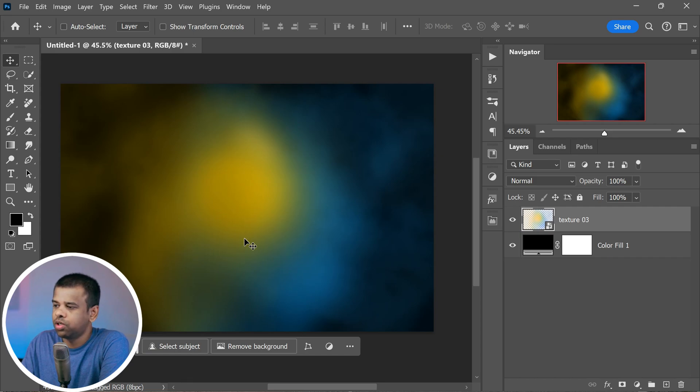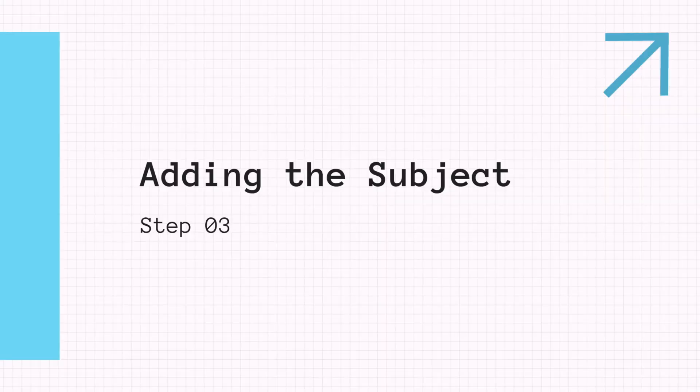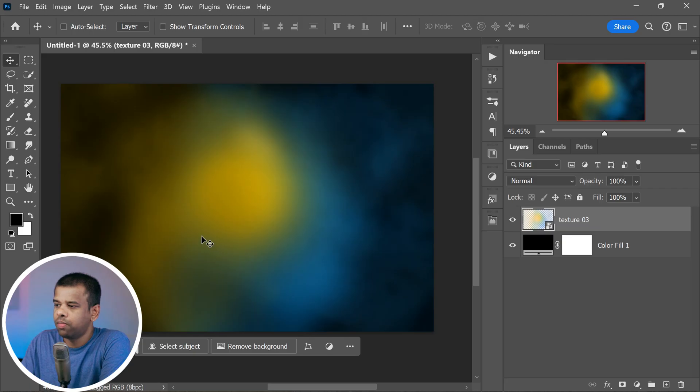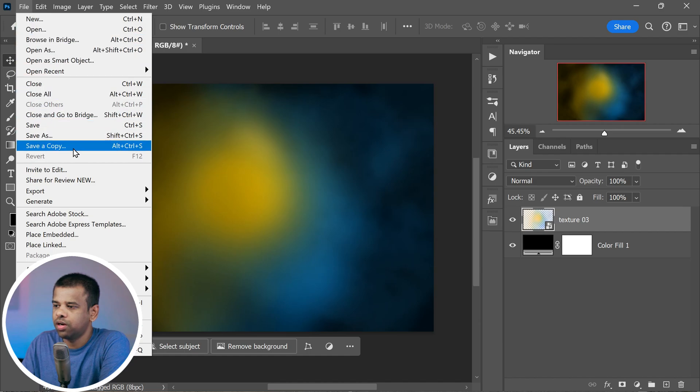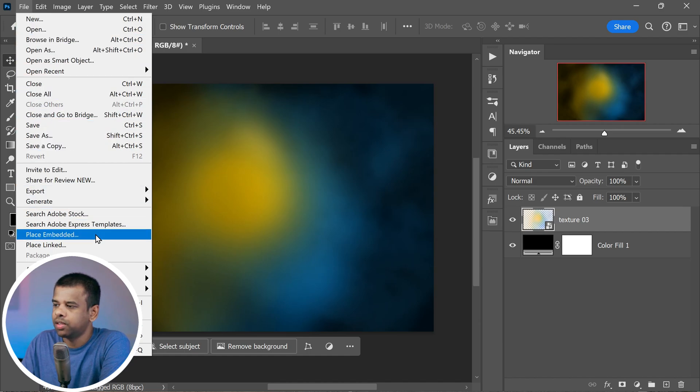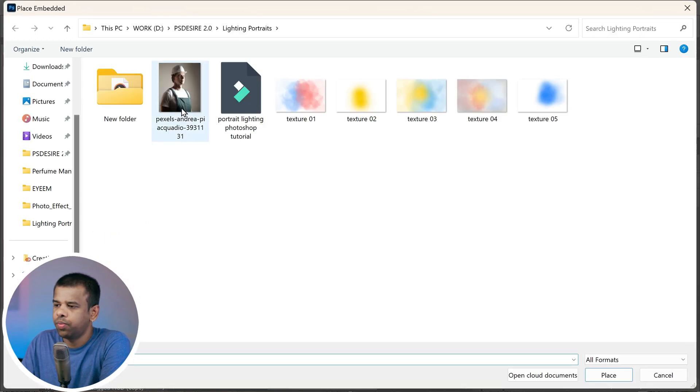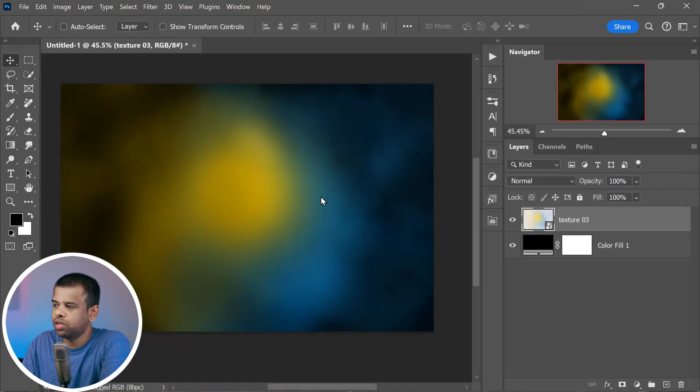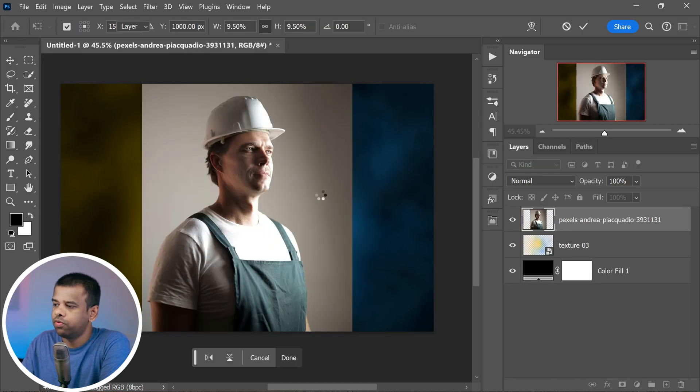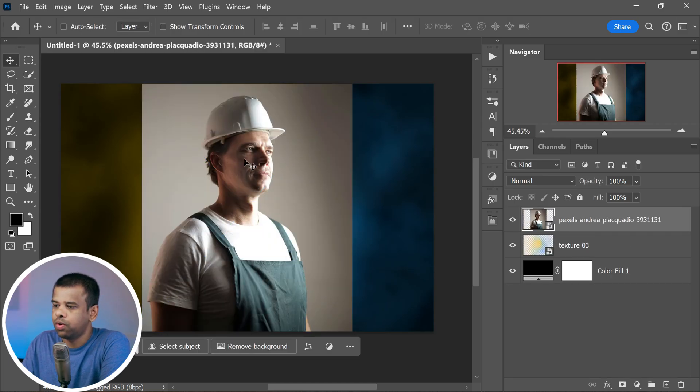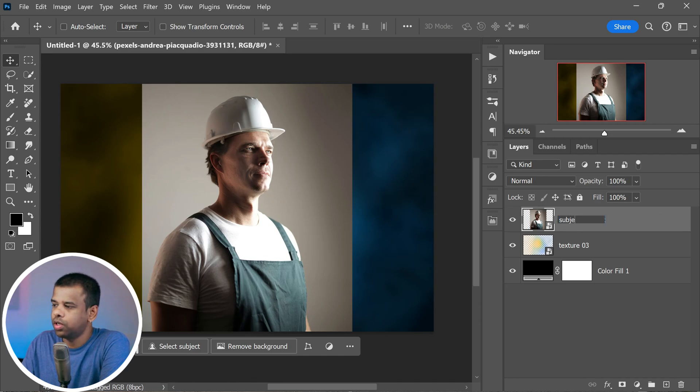Once you have your chosen texture downloaded, simply place it into the document. I went with this specific texture because its colors match the clothes our portrait subject is wearing, which will make our final image look really nice. Now let's bring in our main subject. Go to the file menu at the top of your screen, then click on place embedded. This is where you pick the photo you want to work on. Once you've chosen it, just press enter on your keyboard and it will appear in your project. We'll give this new layer a name just so it's easy to keep track of things. Let's call it subject.